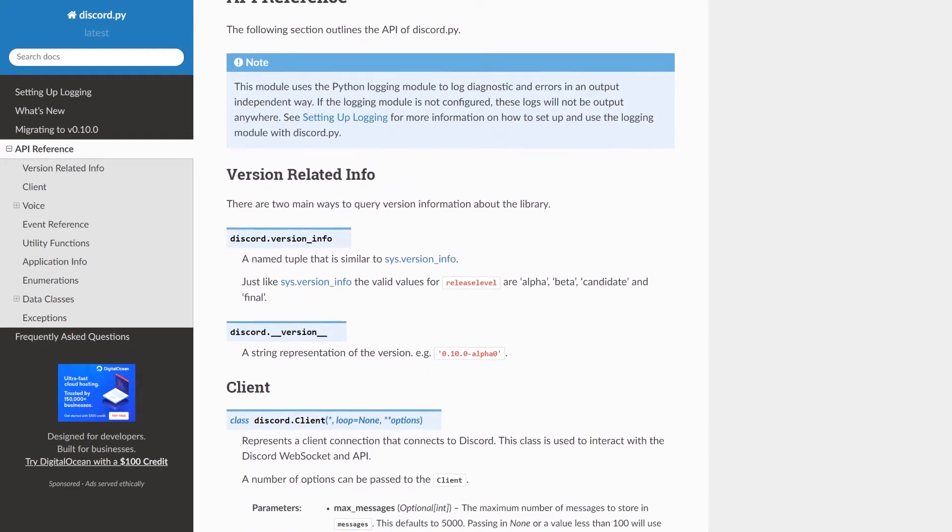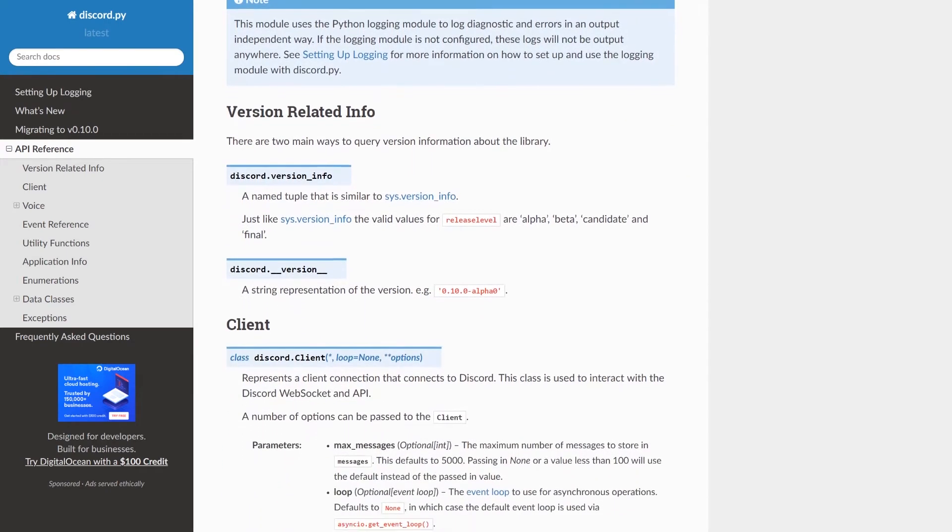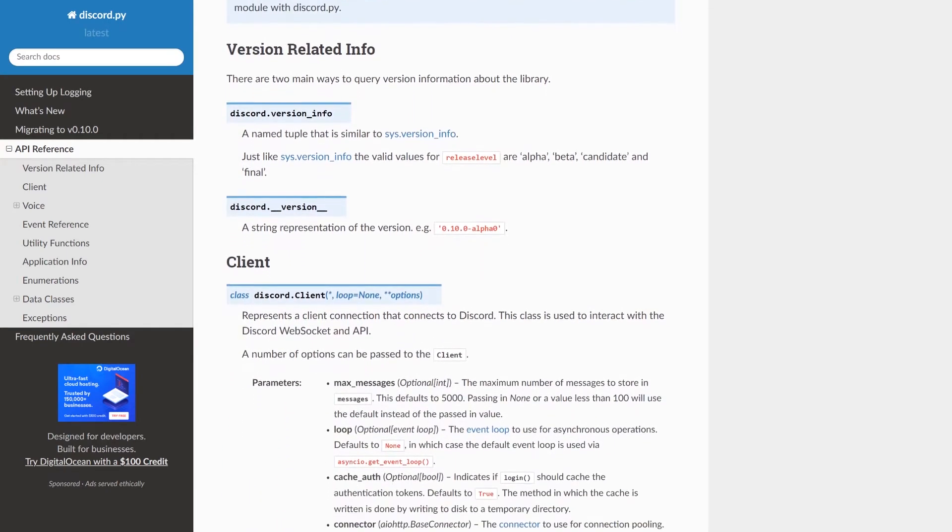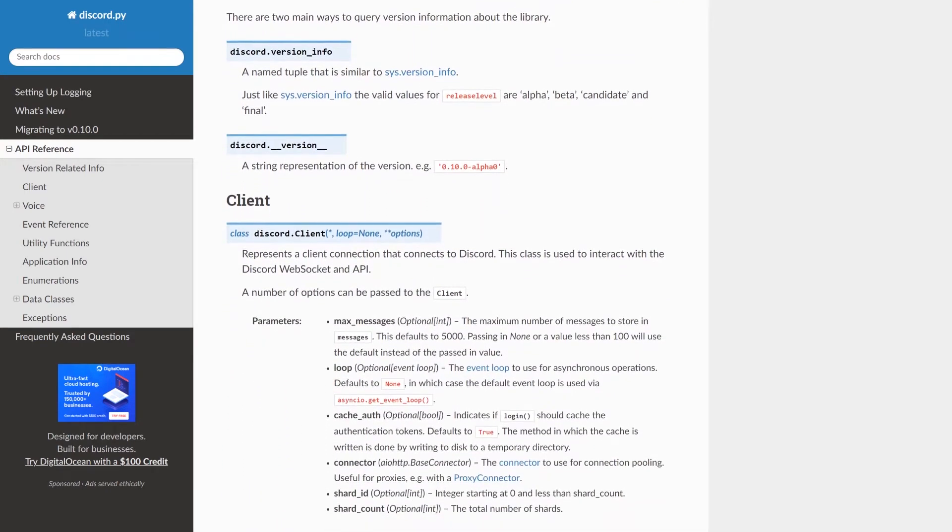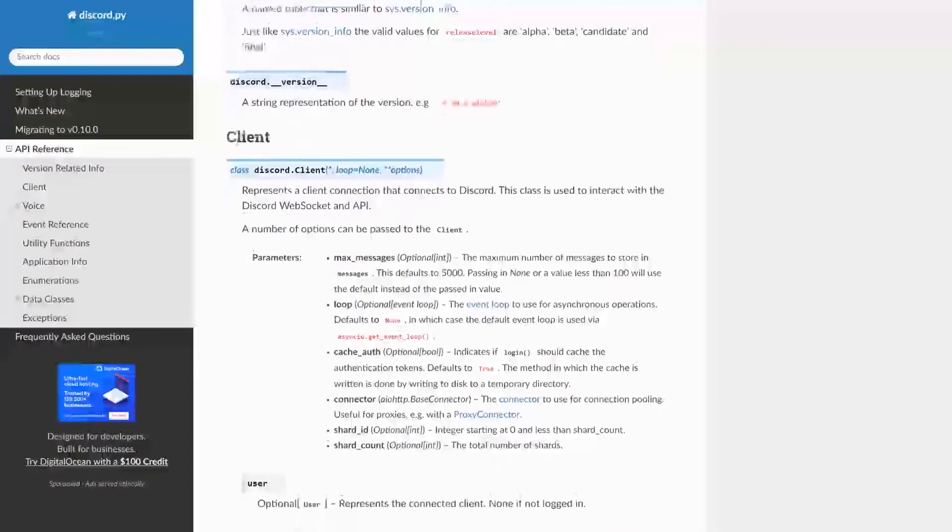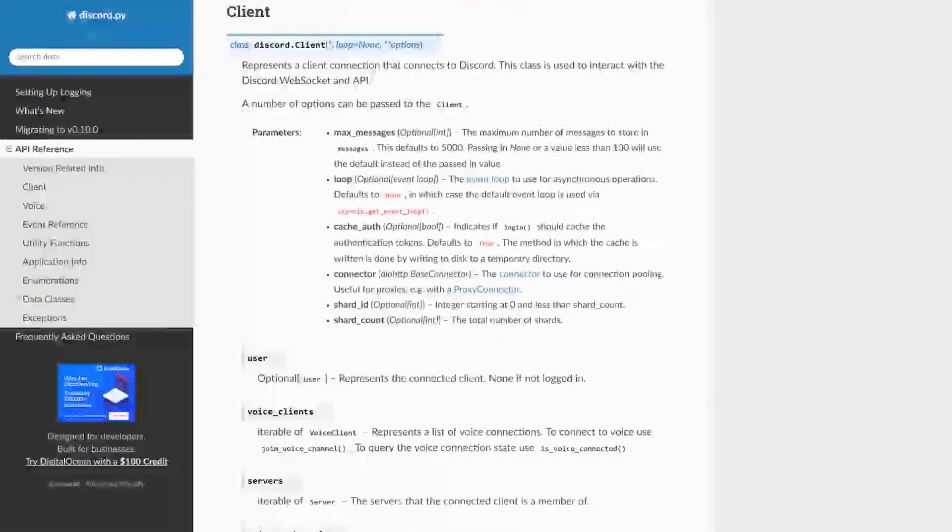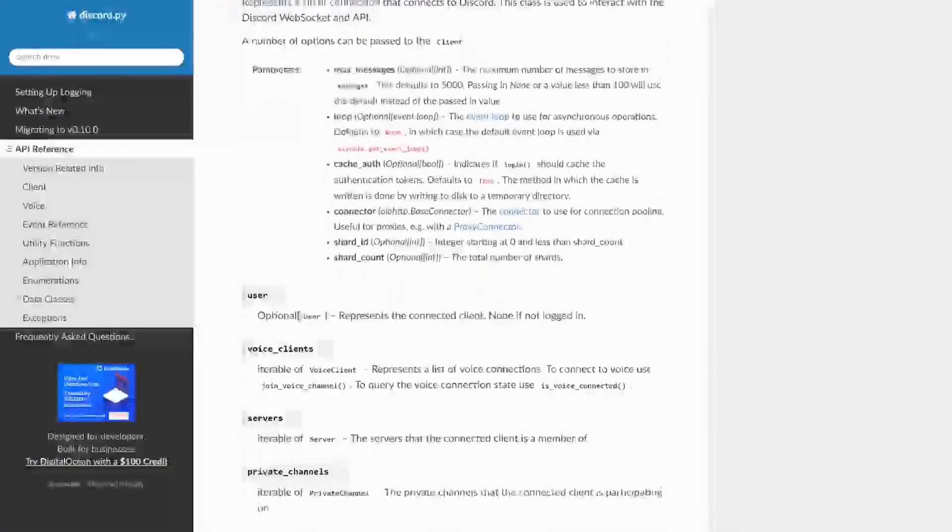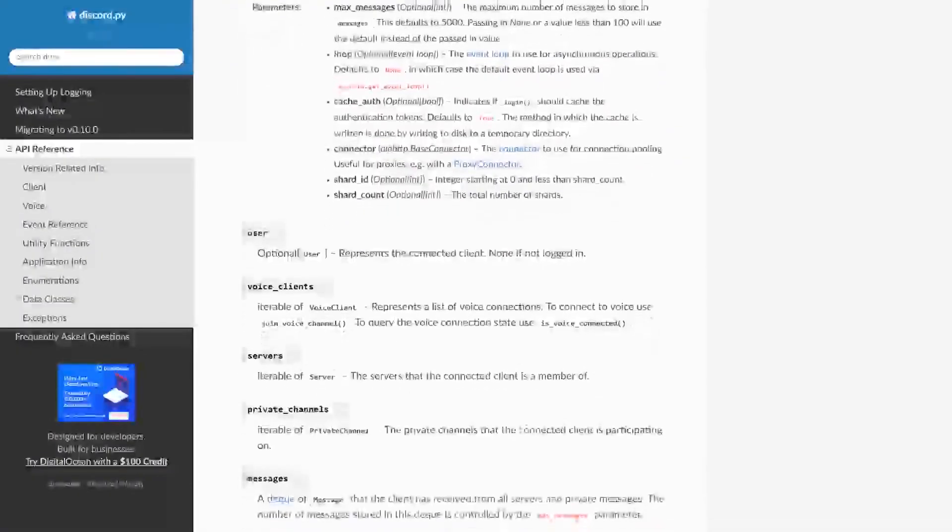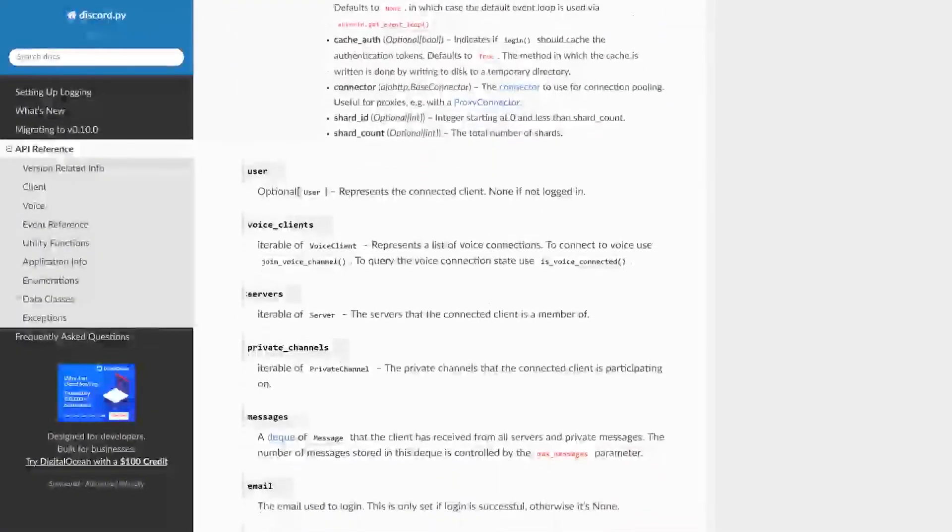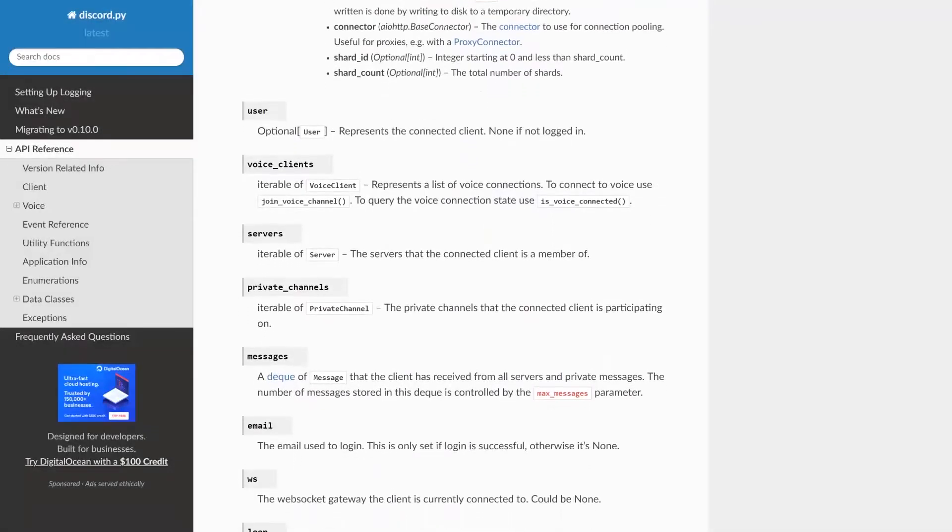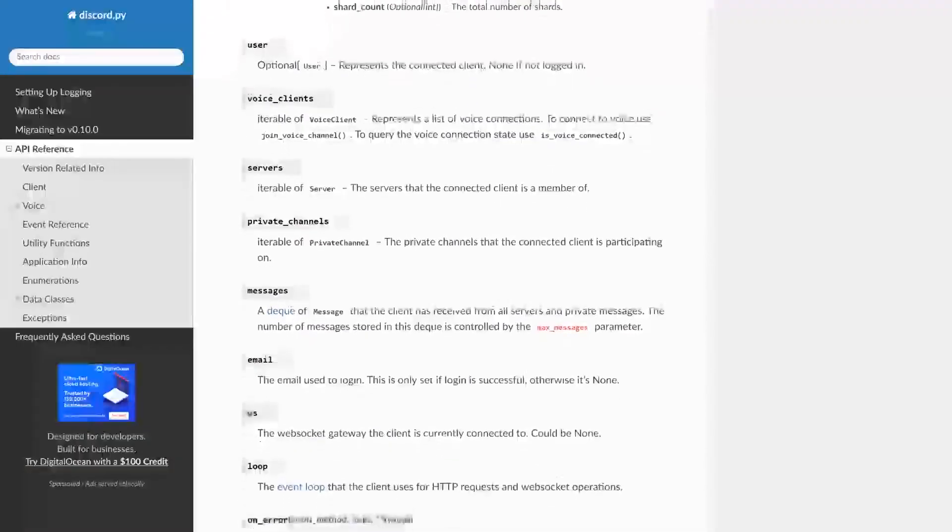Greetings and salutations. For those of you who are just joining us, this is the second video of my tutorial on creating a Discord bot using the Python programming language. I highly recommend you watch them in order, and I'll put a link in the video description for you.